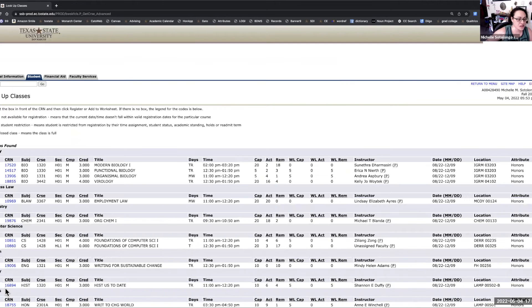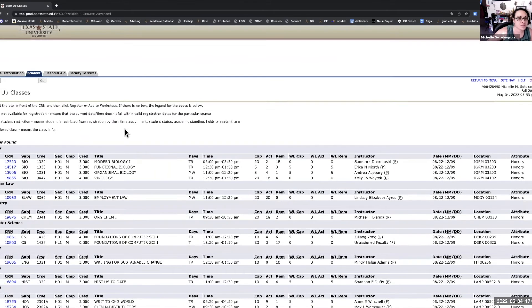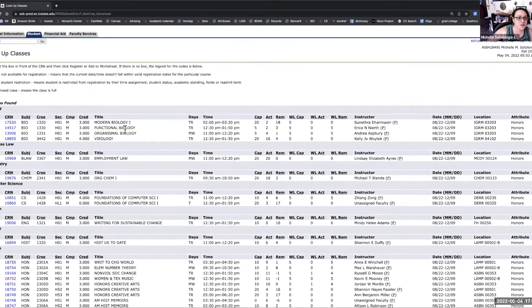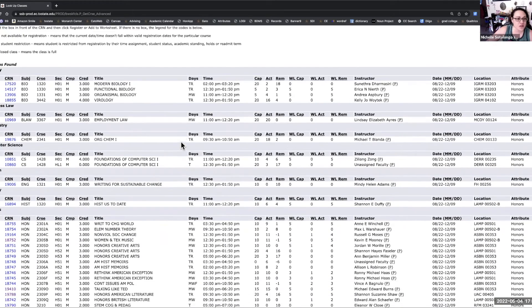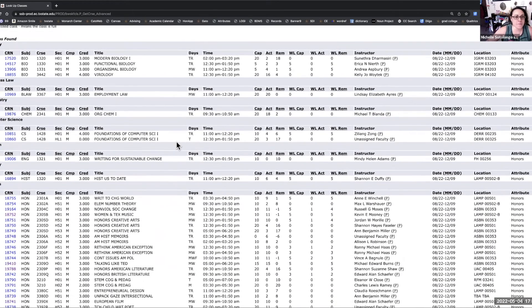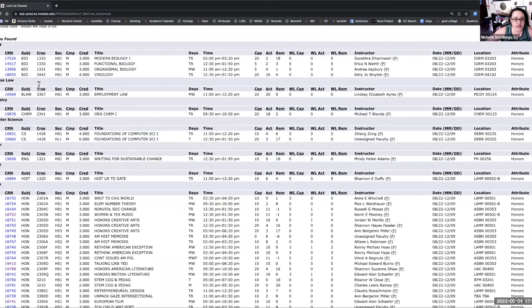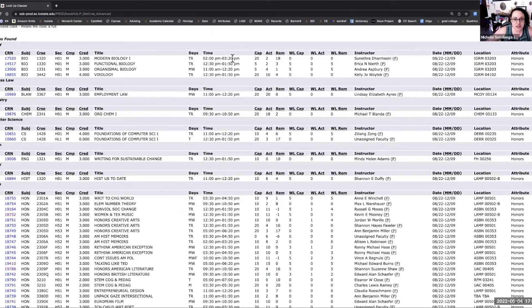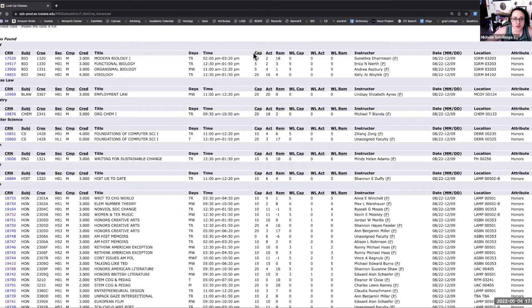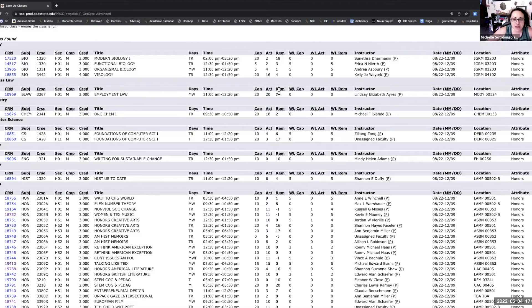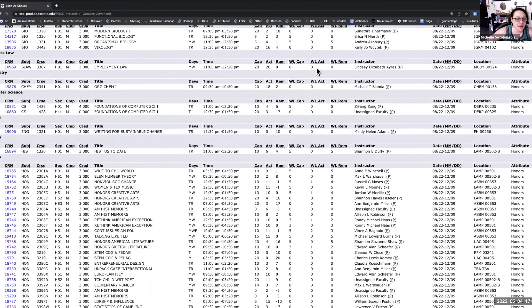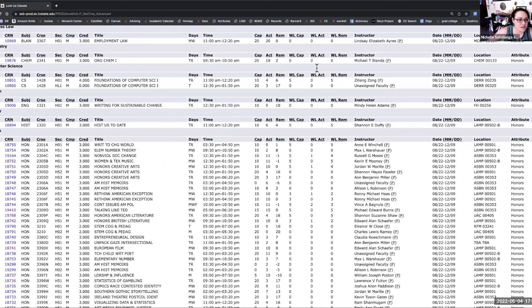We'll click on section search at the bottom, and you'll see the key here of different statuses for the classes. And you will be able to see all of the classes listed and compare section to section with the total capacity of seats, how many actual seats have been enrolled, how many seats are remaining, and some of our classes also have a wait list.